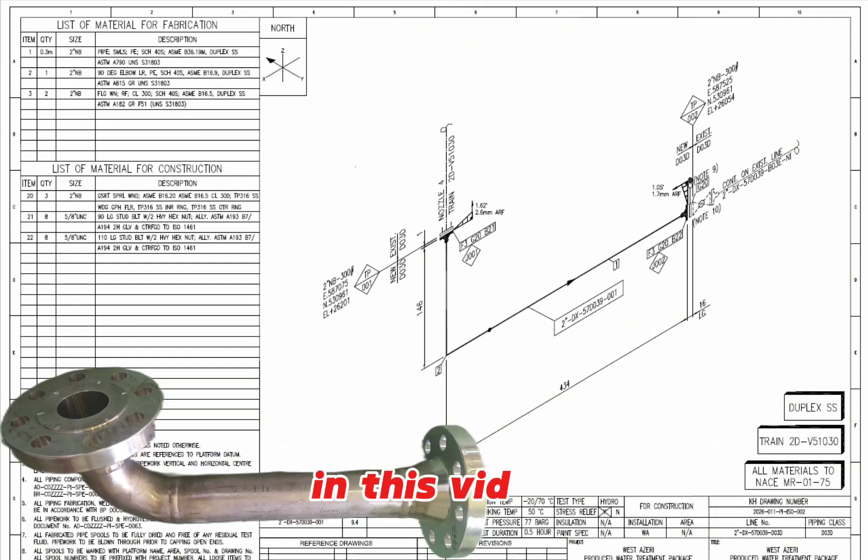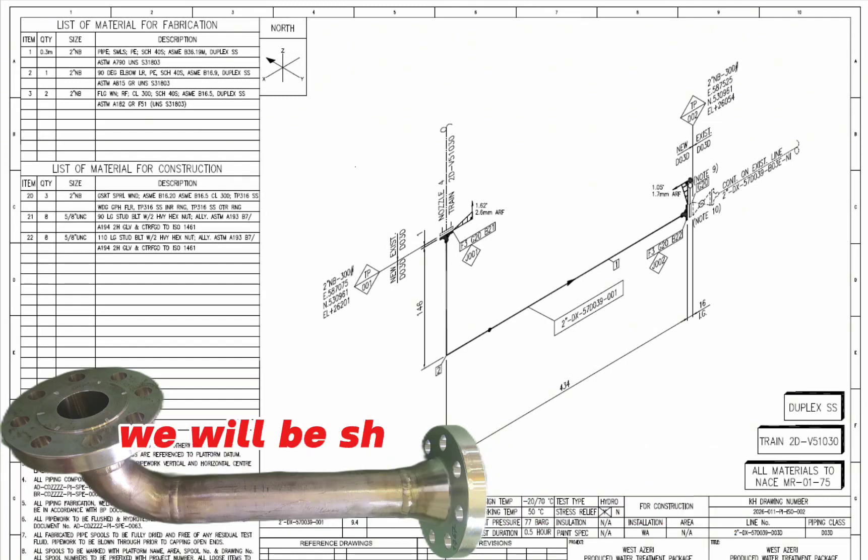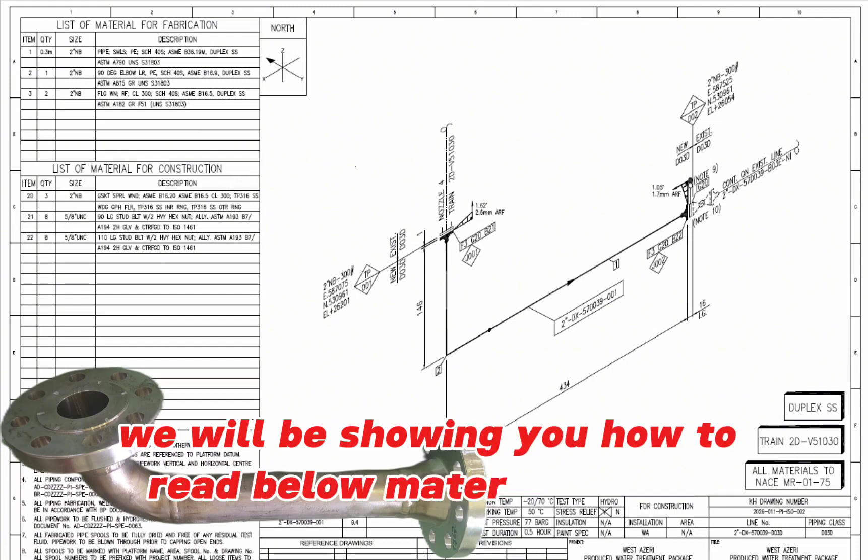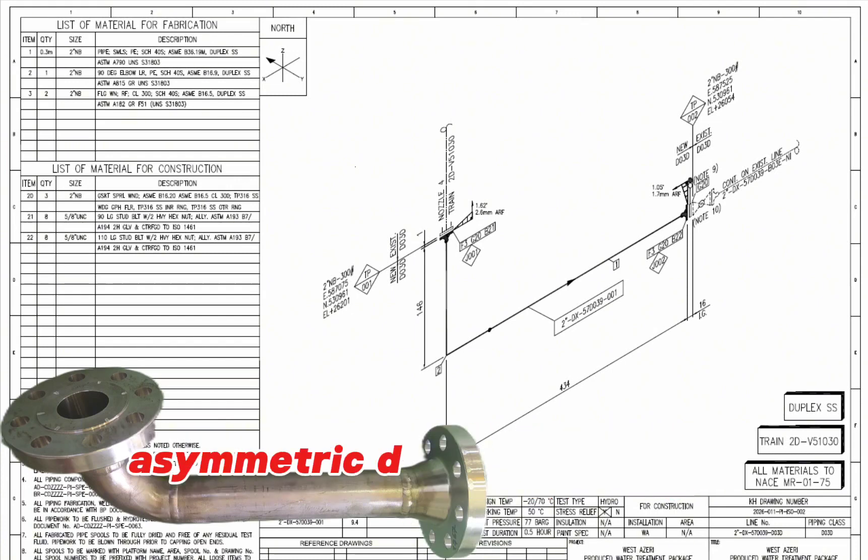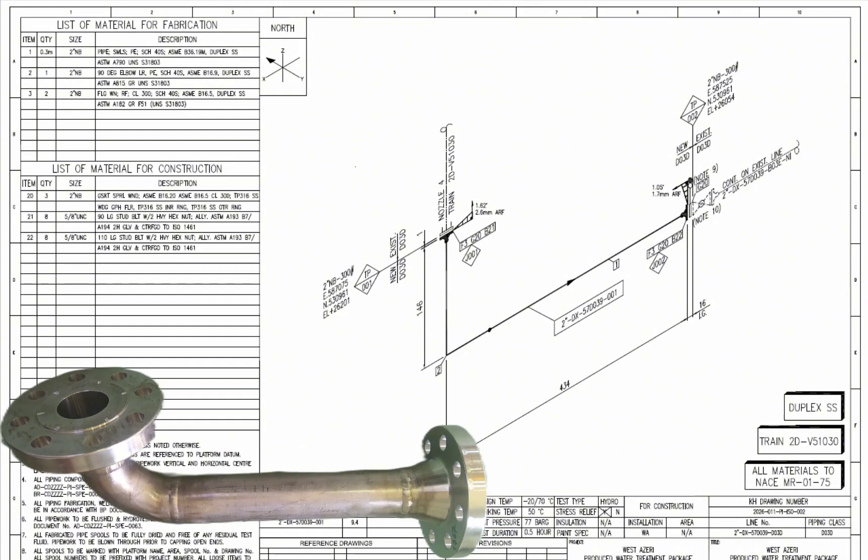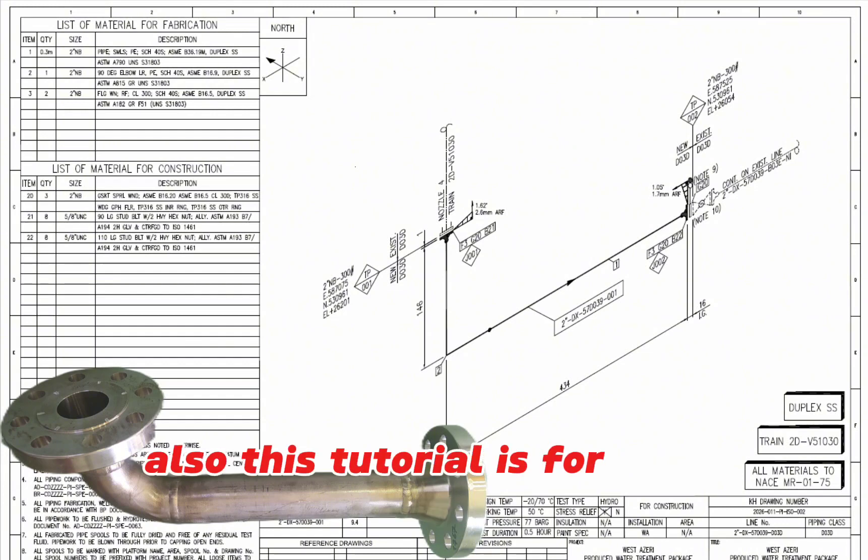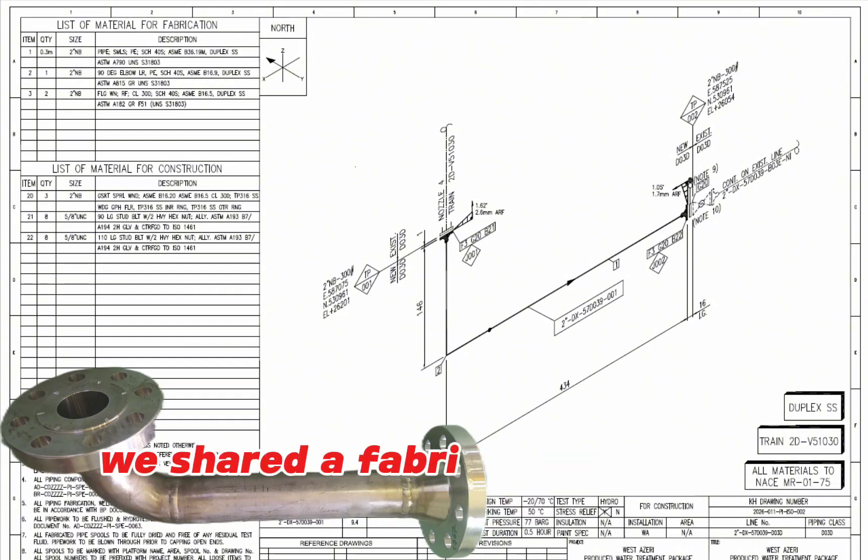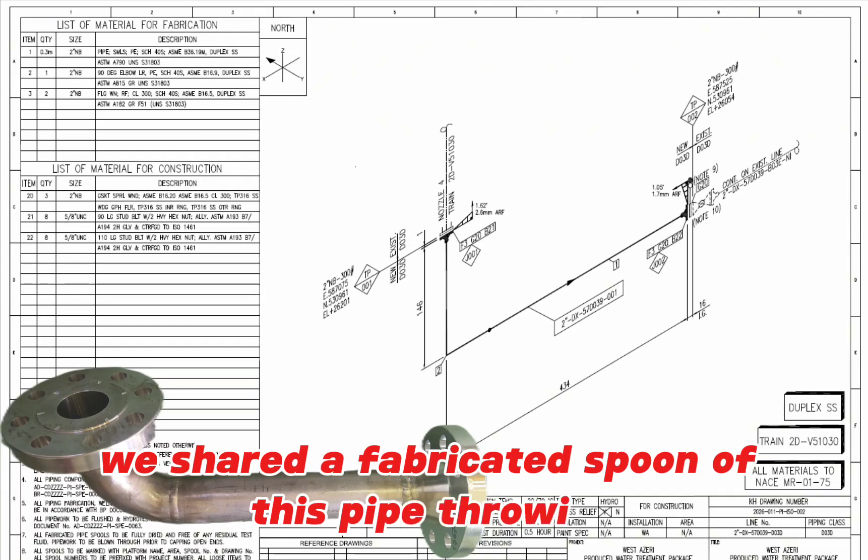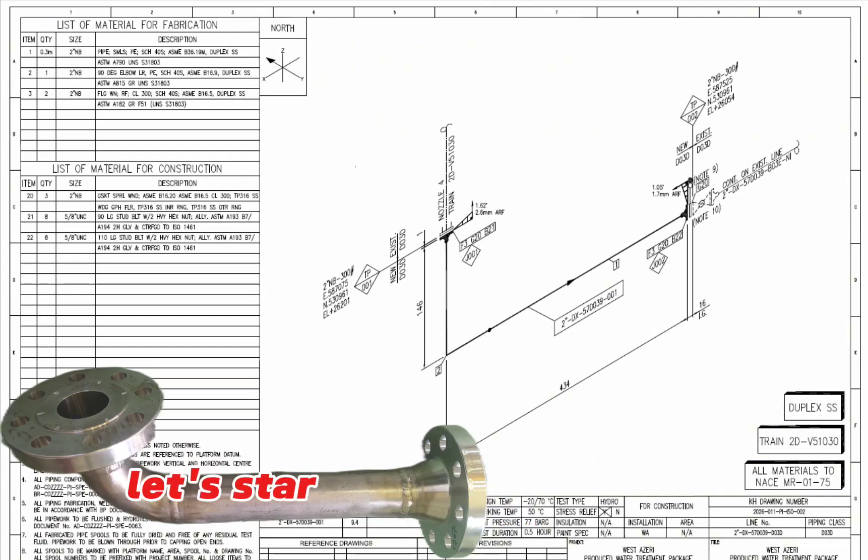In this video, we will be showing you how to read bill of materials in the piping isometric drawing with easy method. Also, this tutorial is for easy understanding. We will share a fabricated spool of this pipe drawing. Let's start our education video.